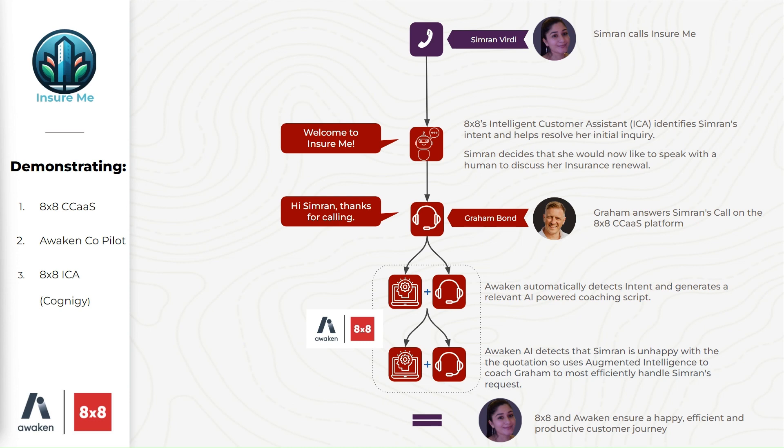So at this point I answer as the agent in the 8x8 contact center solution and I'm also assisted at that point by Awaken. Awaken will launch an insurance script. It's doing this because it's automatically picked up Simran's intent during the intelligent customer assistant flow. And it's also already worked out who Simran is using an ID and verification check.